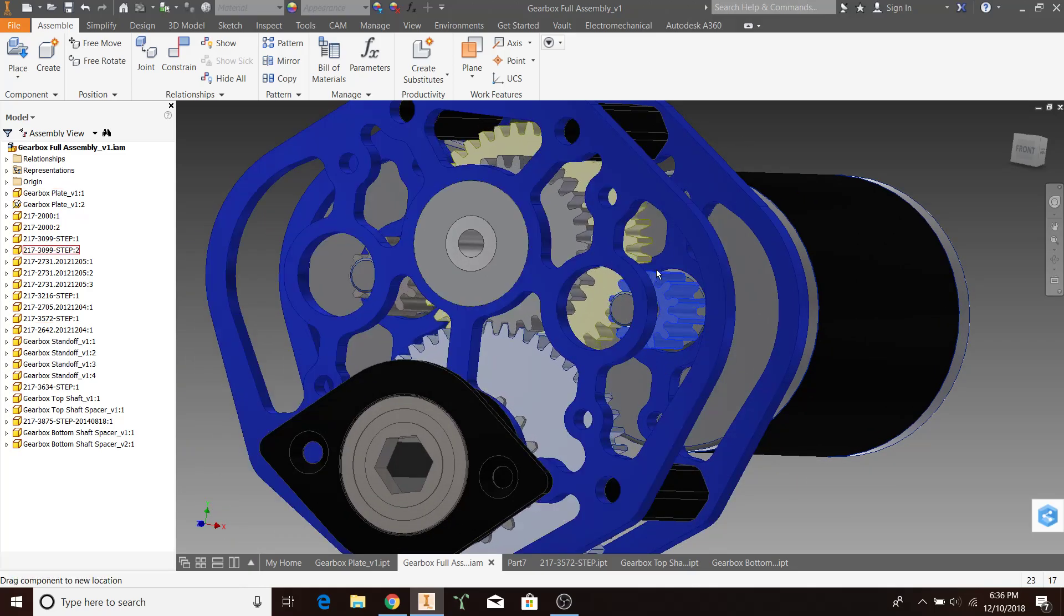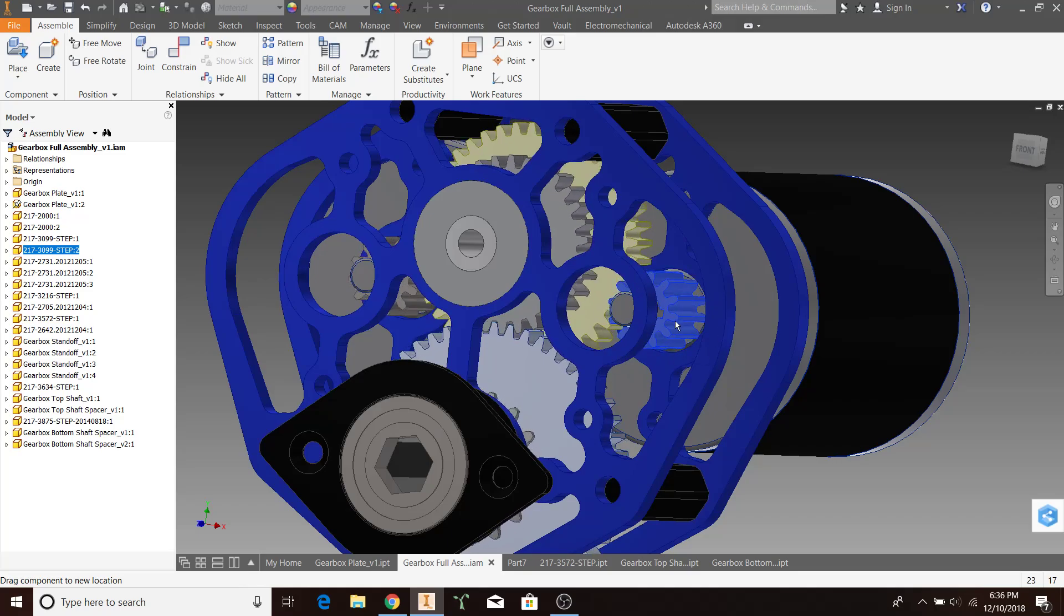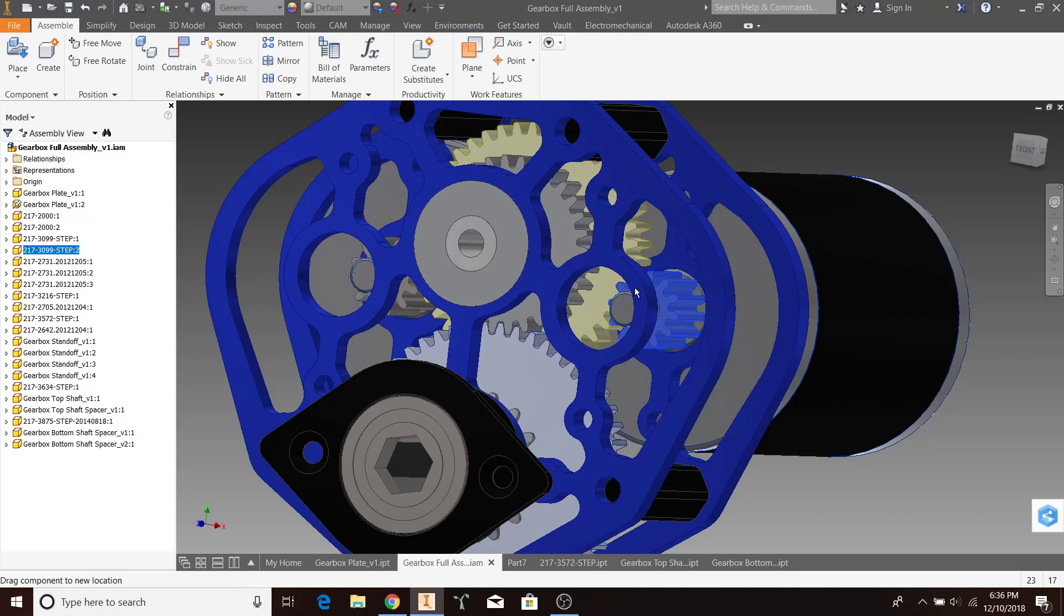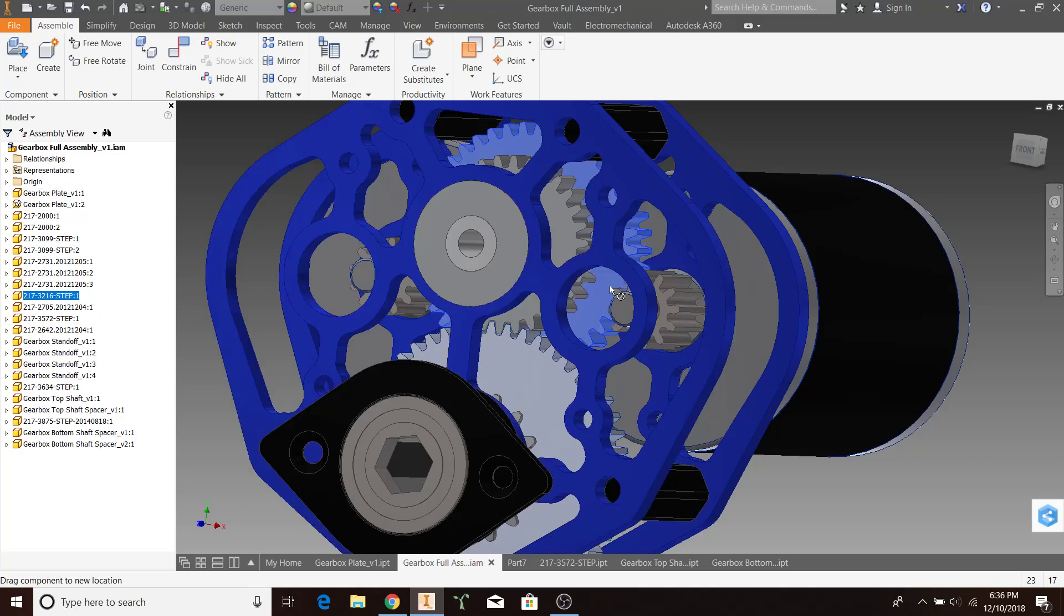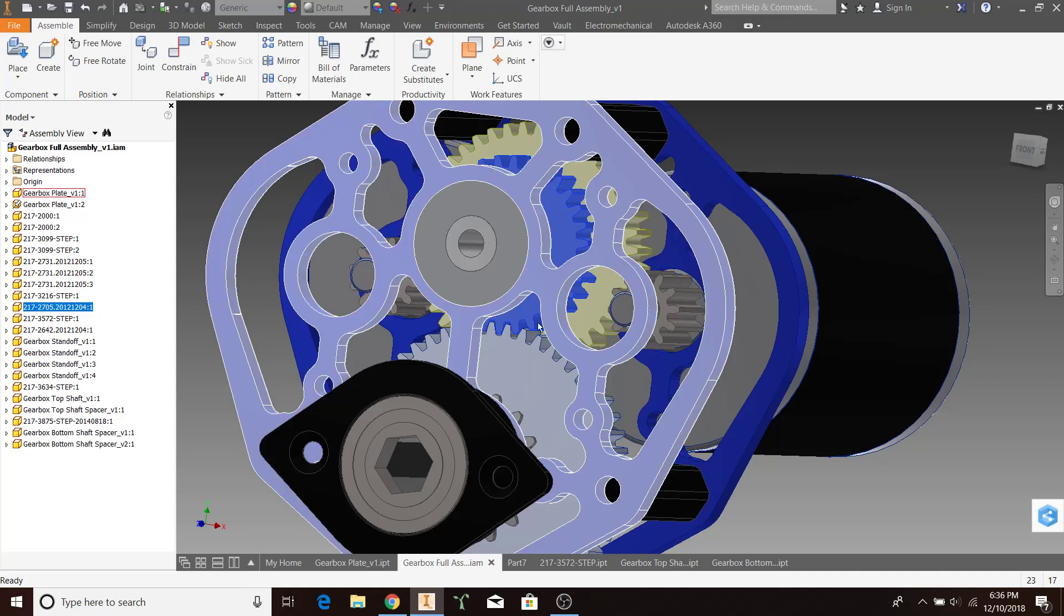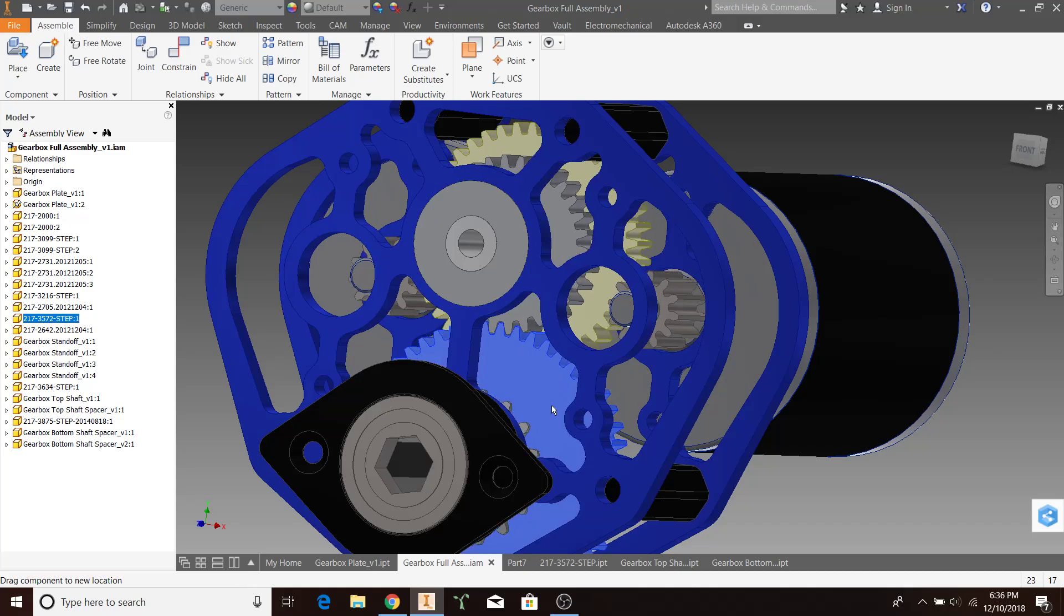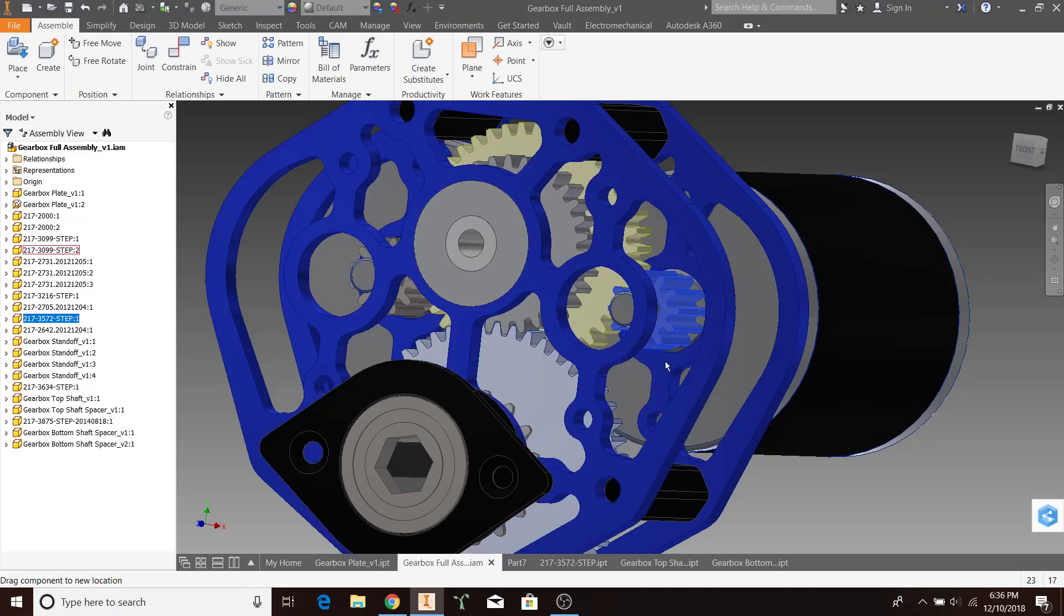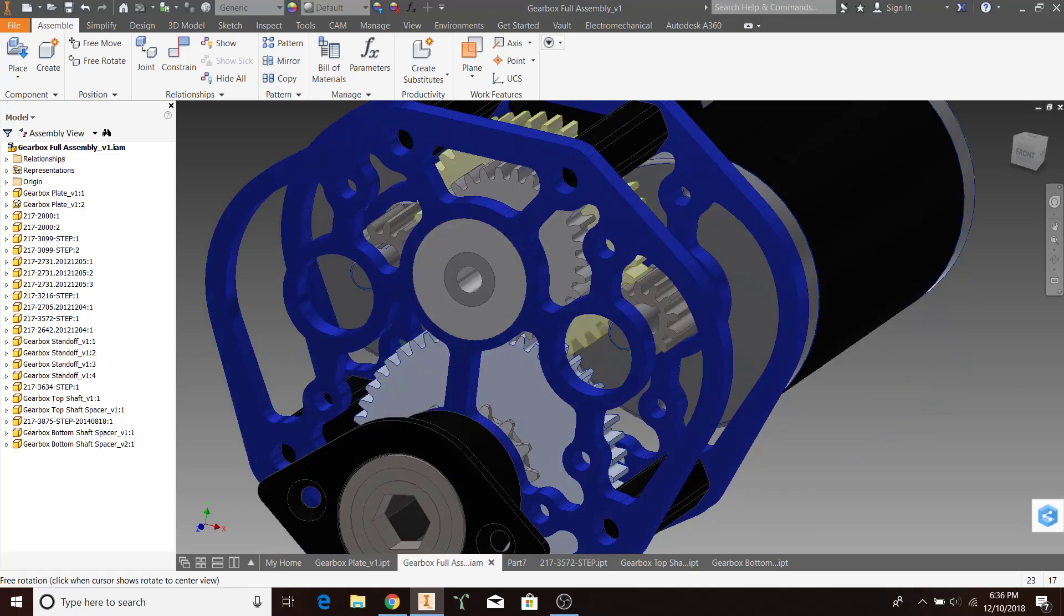You can see all the directions match up as if this was turning in real life. While this gear is turning clockwise, this gear is turning counterclockwise, this gear is turning counterclockwise, and the bottom gear is turning clockwise, just as I would expect. Fantastic.